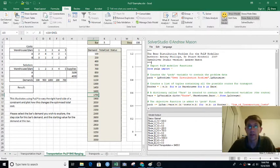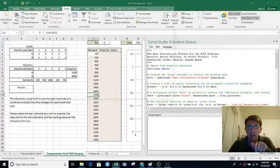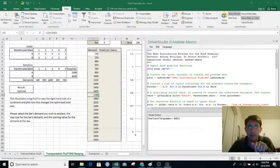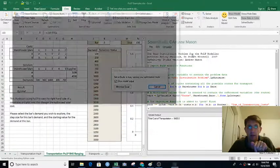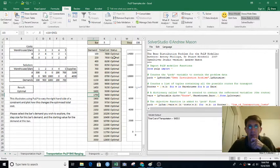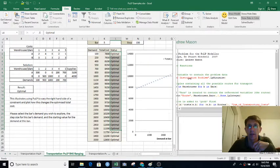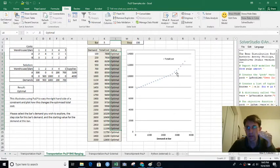We just hit 'Solve Model.' The screen is going to flash many times as it resolves repeatedly — so if you're sensitive to flashing screens, look away. After it finishes, it has tried the model at all these different demand levels, recorded the total cost for each, indicated whether each run was optimal or infeasible, and then graphed the results. We can see there's a sharp bend in the graph at one or maybe two points.